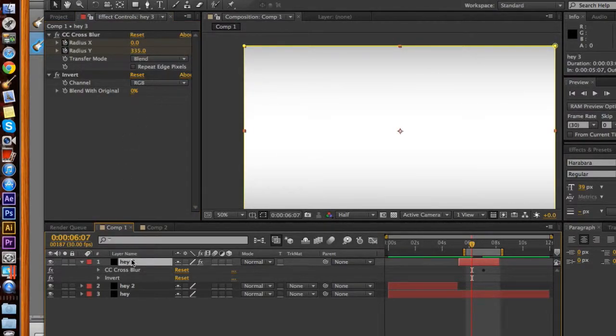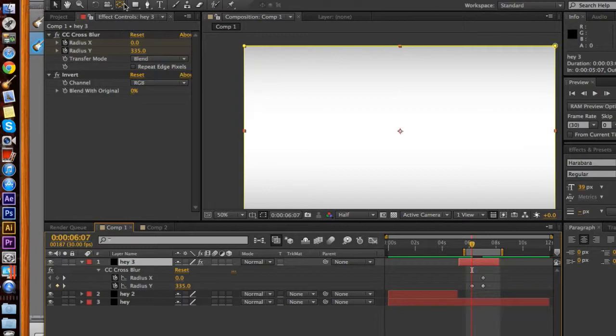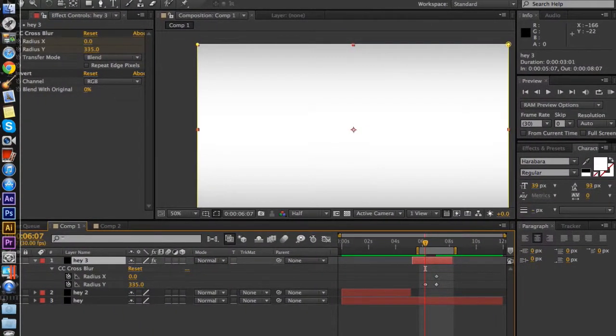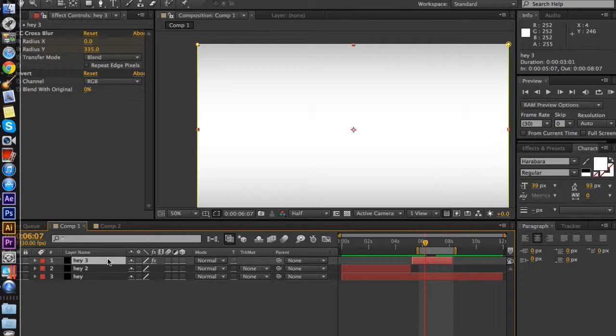And then you click U, and it comes up with all of the keyframes that are currently there. So on all of the different effects, all the different keyframes it comes up, which is very useful as well.